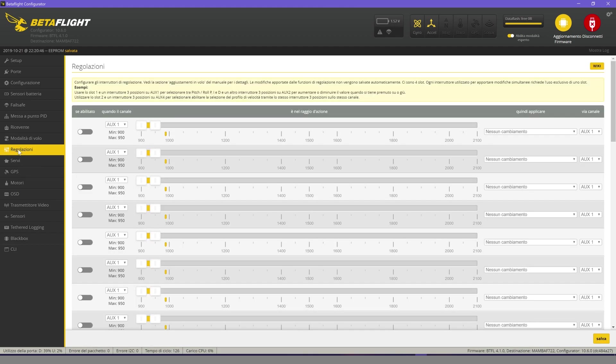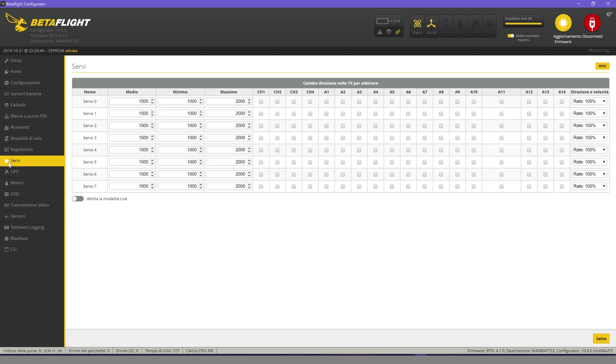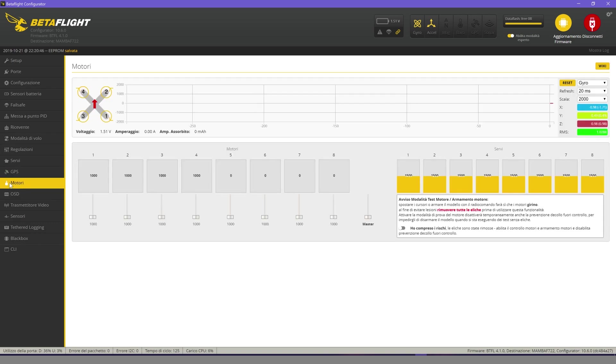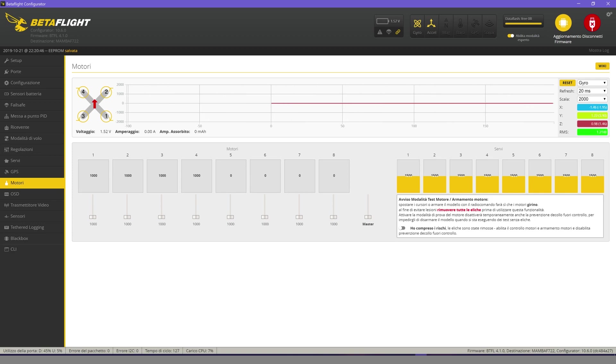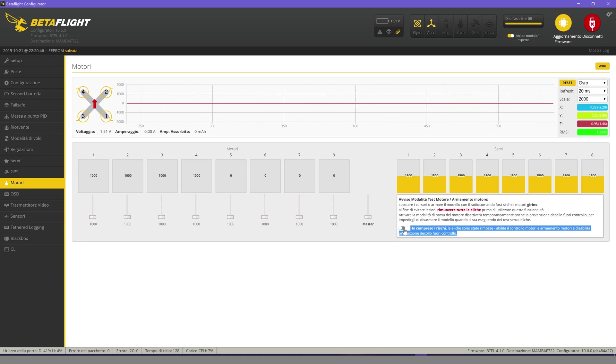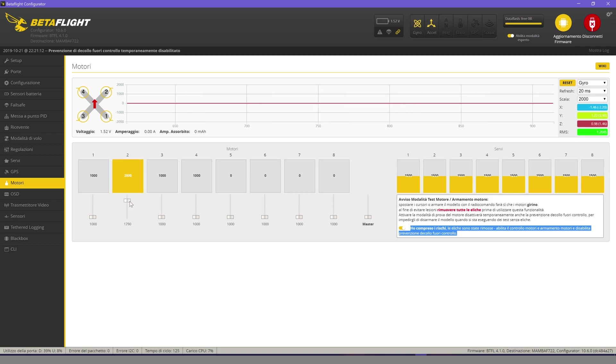Adjustments don't interest us. GPS either. On motors we need to check that the rotation direction of each individual motor is correct. Attention! I remind you that you must always have the motors without propellers because it could be very dangerous. Connect the battery and select I understand the risks. Check the rotation direction of the motors taking as reference the image on Betaflight.